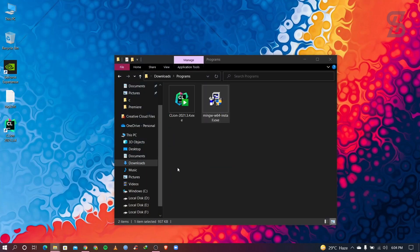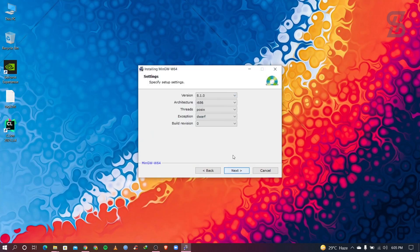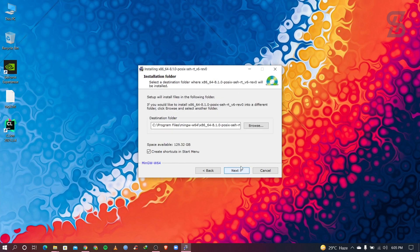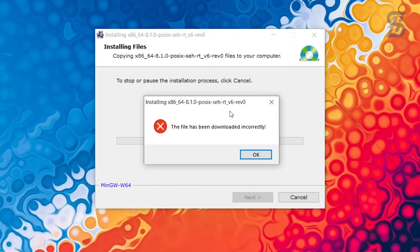Hello guys, assalamualaikum, welcome back to another video. In this video I'm gonna show you how to solve a MinGW installation error which appears when you install it. As you can see, this is the error, so let's see how to solve or fix this problem.